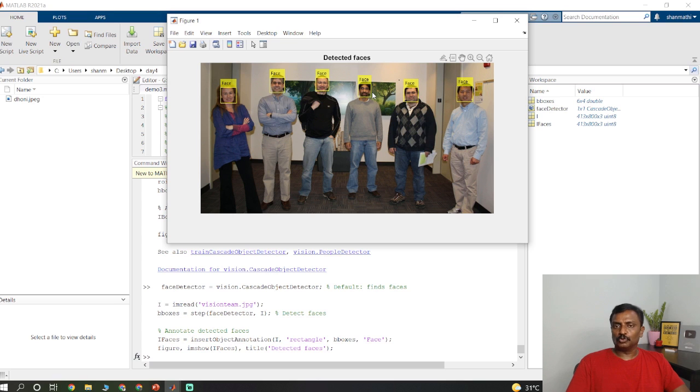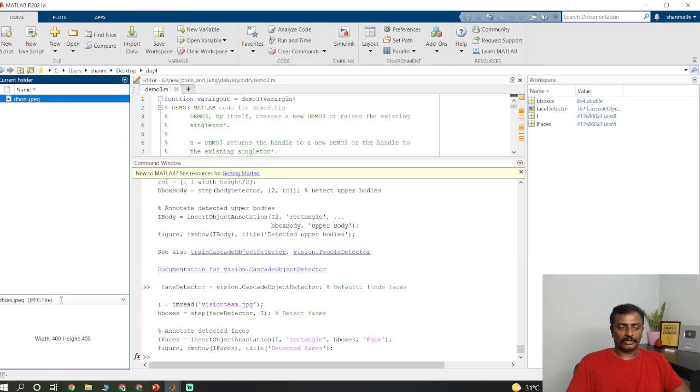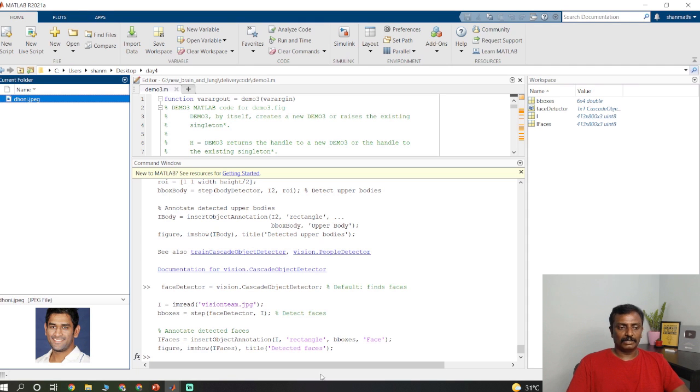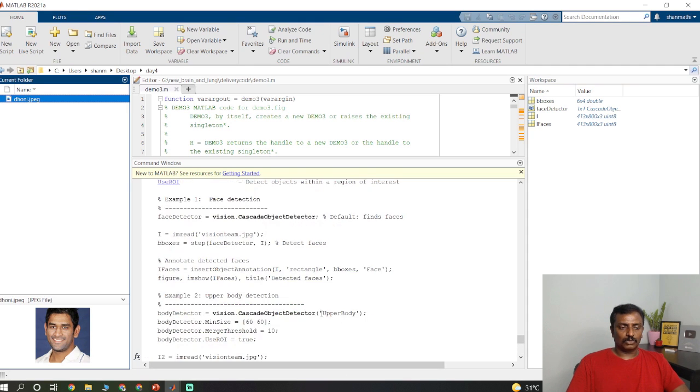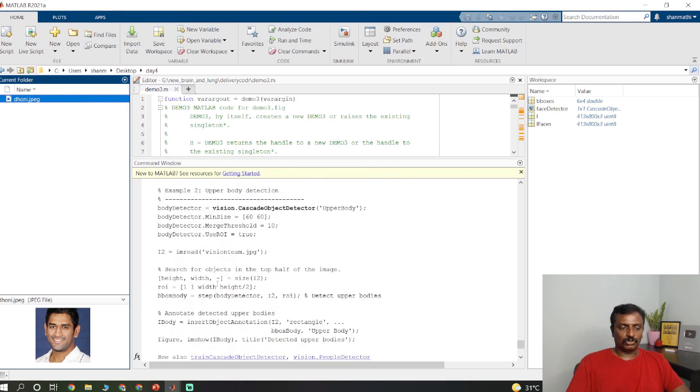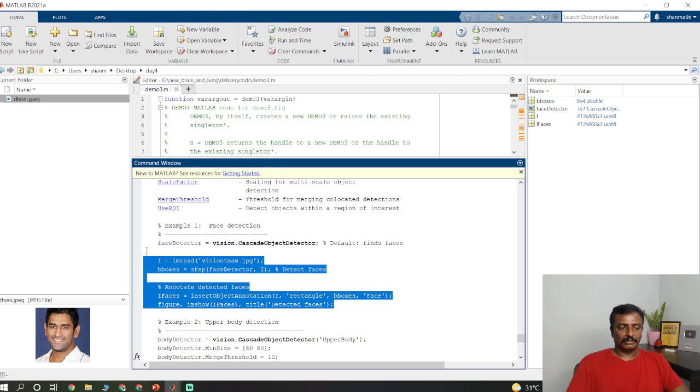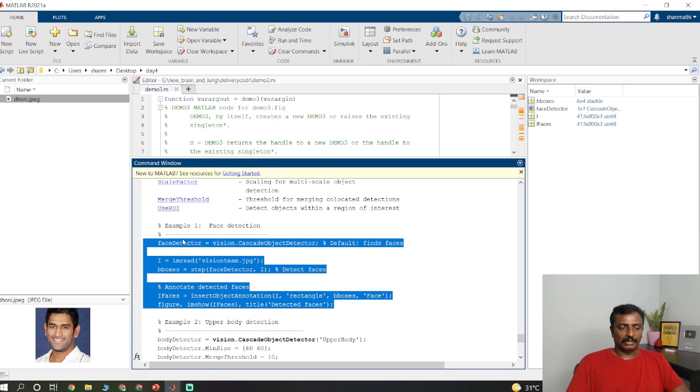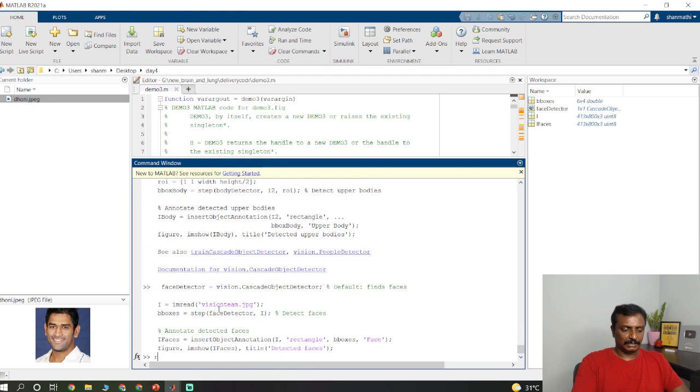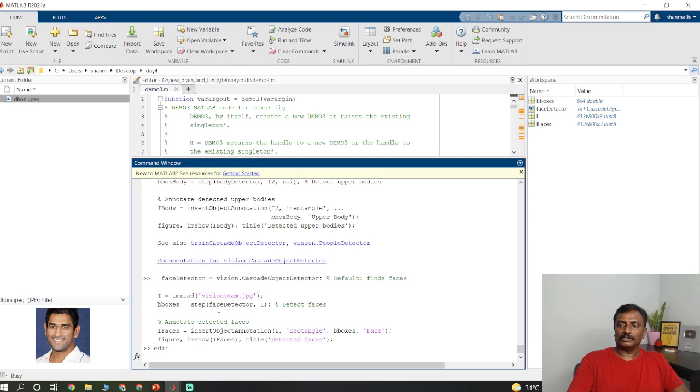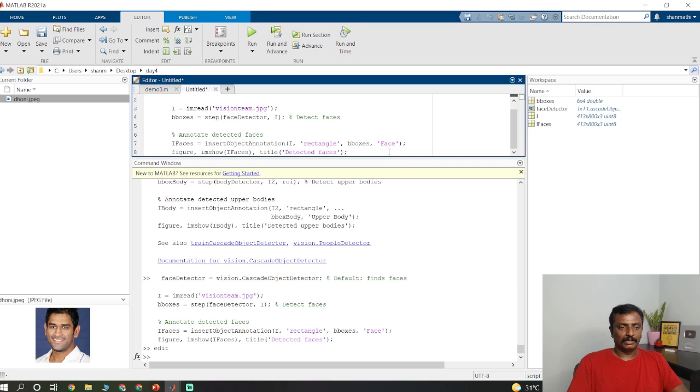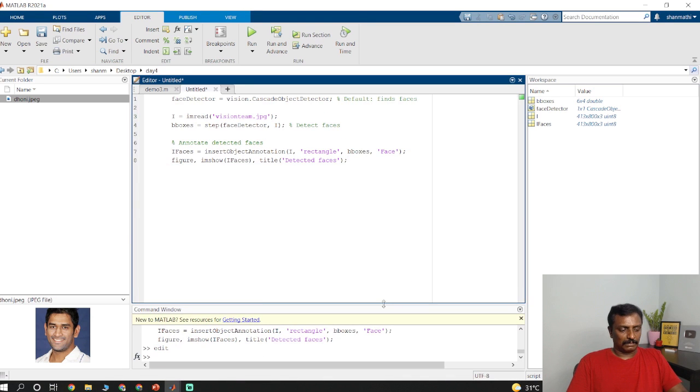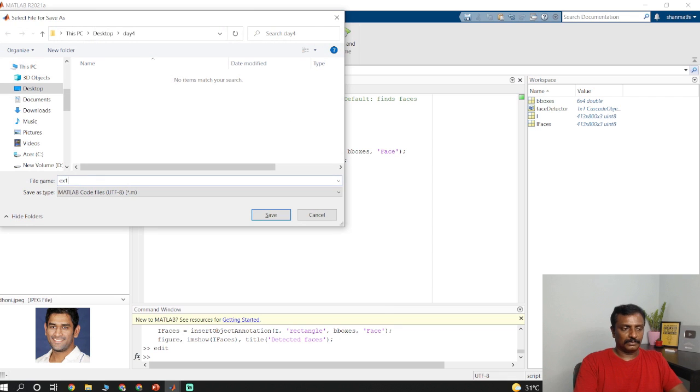If you want to do it for your own image, I have an image in this folder. This is the image I am going to detect face for. I just copy the sample code. Type edit to open a new editor window. Control V and save the program. Control S and save the program as example 1.